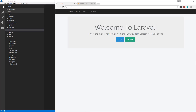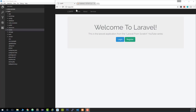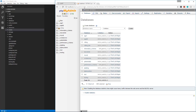All right guys, so this is where things are going to start to get interesting because we're going to start to work with the database and we're going to create a model, a post model, we're going to create a post database migration and so on. So let's go to phpMyAdmin.